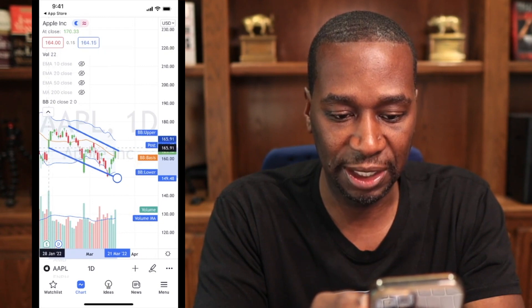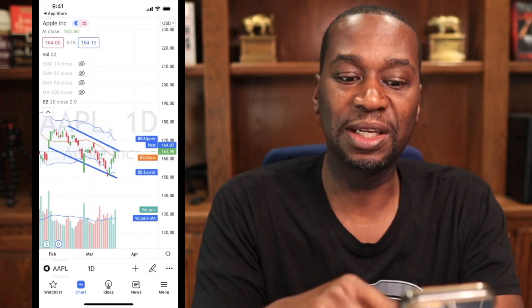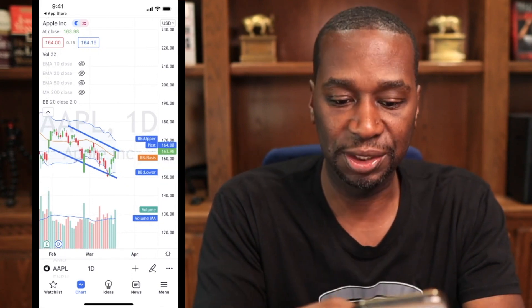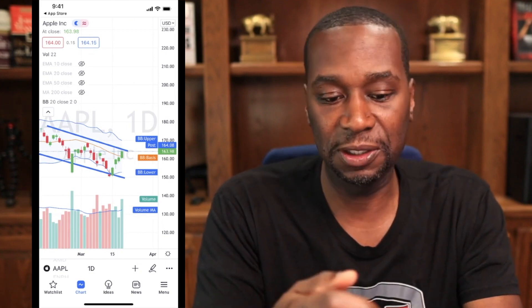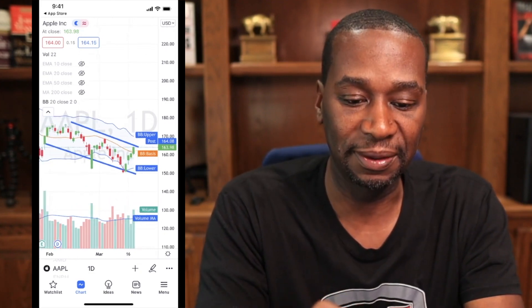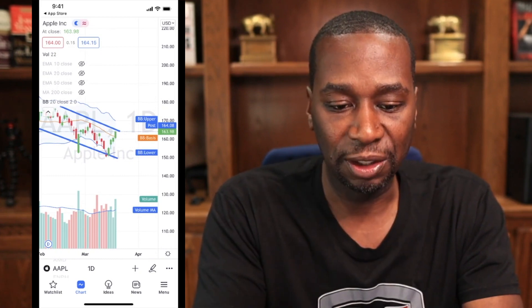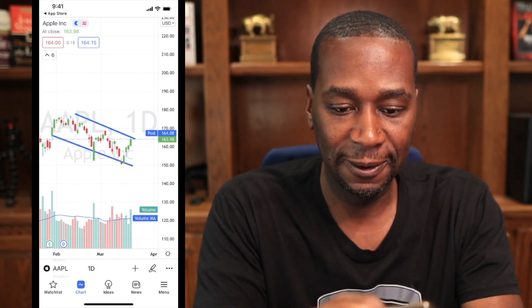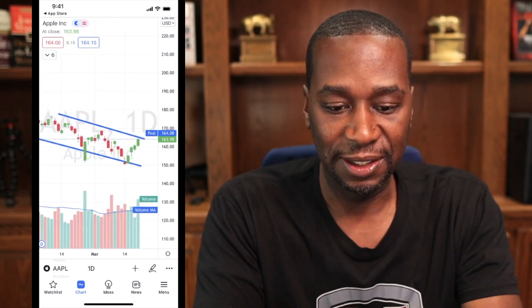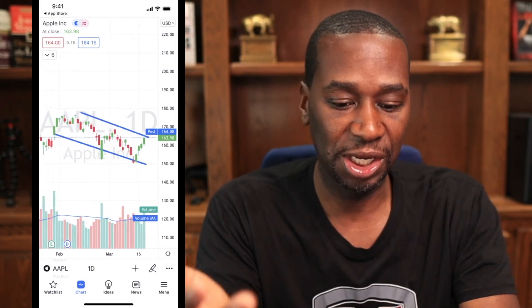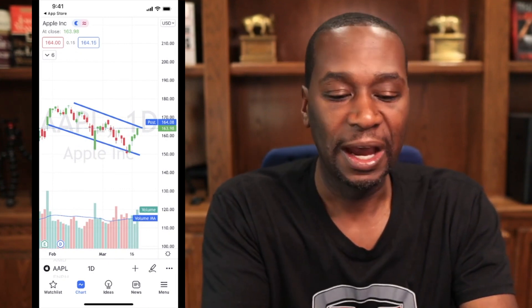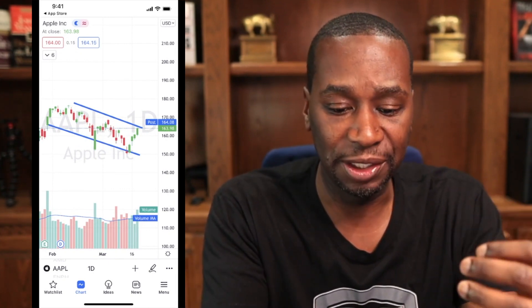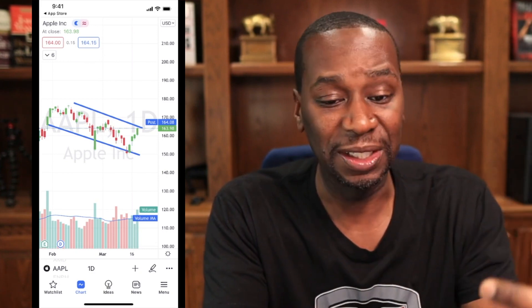Maybe I want to trade that channel — I might say once it gets up to the top, I'll usually short the stock or buy some puts thinking it's going to come back down to the bottom of that channel. So now I have a nice trending channel. Maybe I don't want Bollinger Bands in my way, so I just click Bollinger Bands and hide it. Now you can see I have a nice trending channel on Apple, with volume down at the bottom. I feel really good about getting my information on the go with this stock.